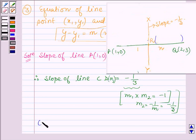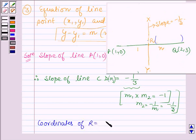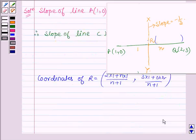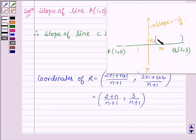Now let us find the coordinates of R using the section formula. So we have (1 times 2 plus n times 1) upon (n plus 1), and (1 times 3 plus n times 0) upon (n plus 1). This is further equal to (2 plus n) upon (n plus 1), comma, 3 upon (n plus 1). Therefore, the coordinates of point R are ((2 plus n) upon (n plus 1), 3 upon (n plus 1)).